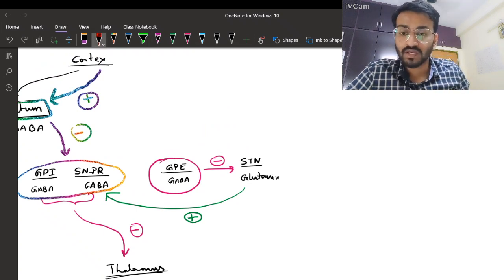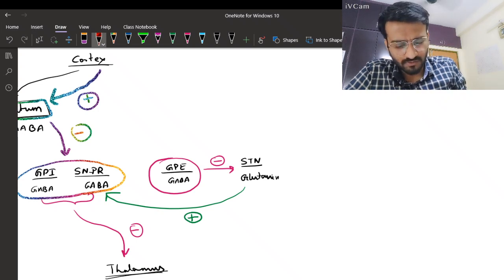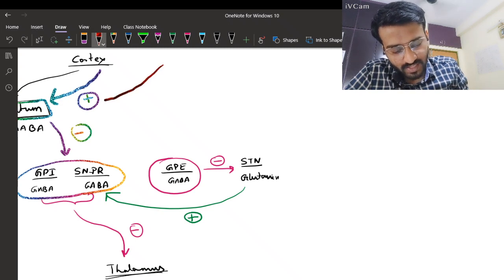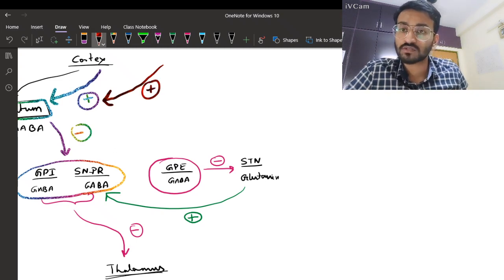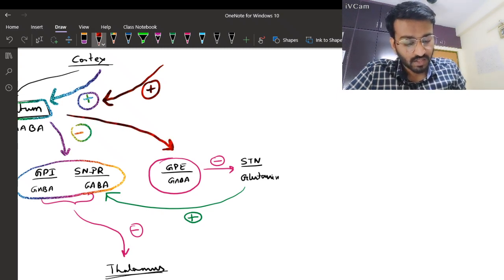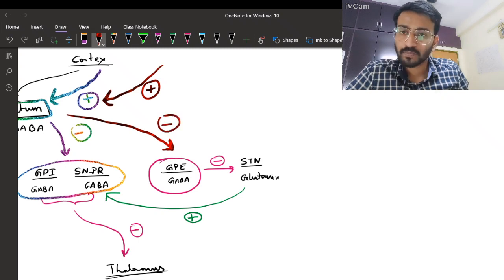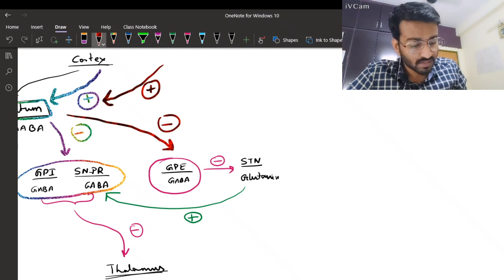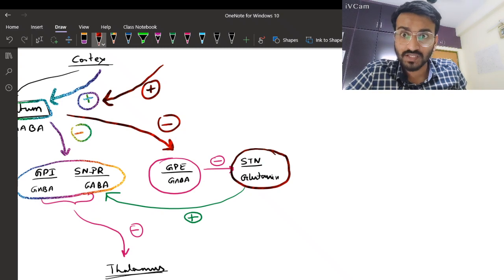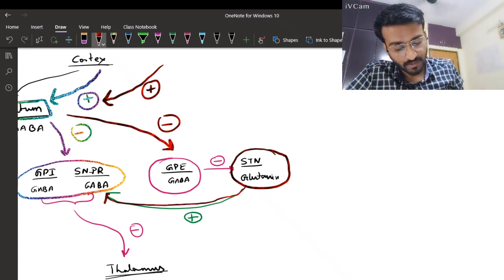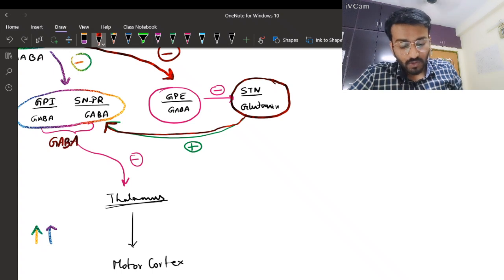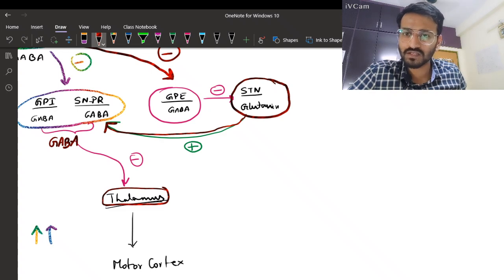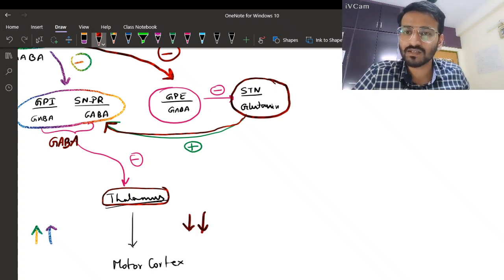In the indirect pathway, the cortex again sends signals to the striatum as the gateway. The striatum now inhibits GPe, which secretes GABA - meaning GABA from GPe is not secreted, so the subthalamic nucleus is not inhibited. The glutamatergic subthalamic neurons then stimulate the GPI/SNpr complex, which secretes GABA to inhibit the thalamus, reducing motor cortex function.